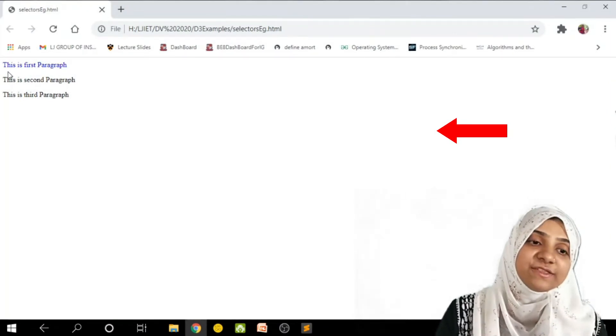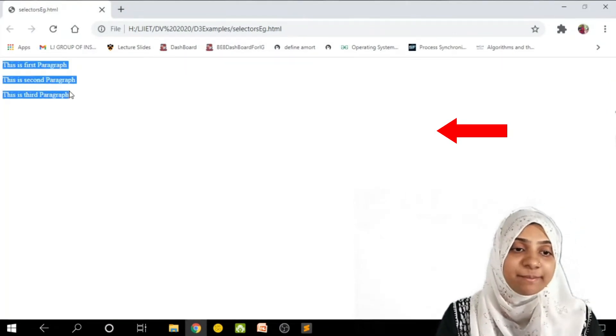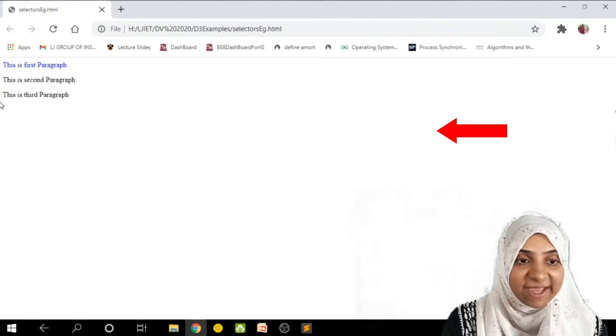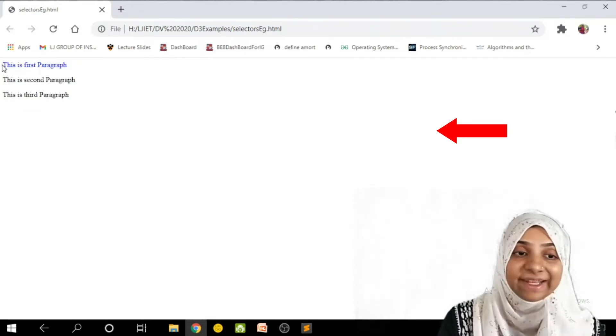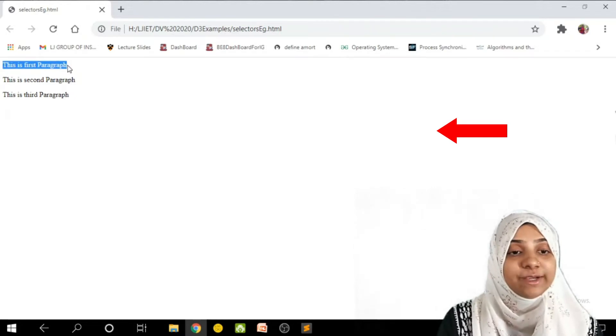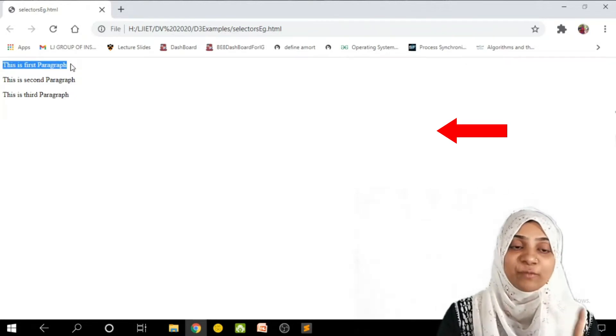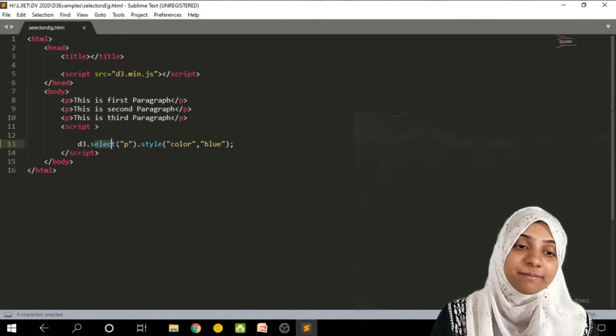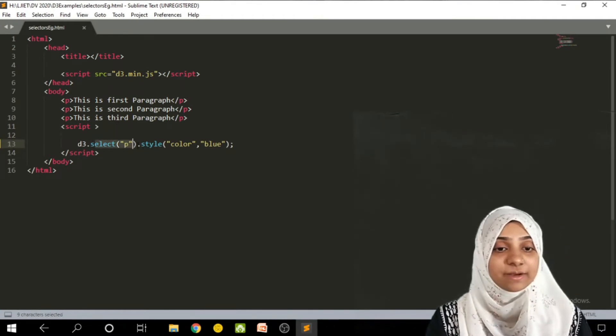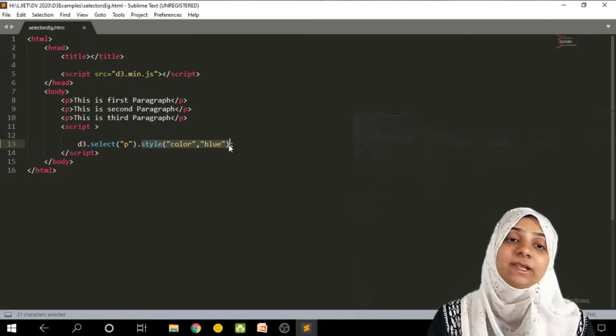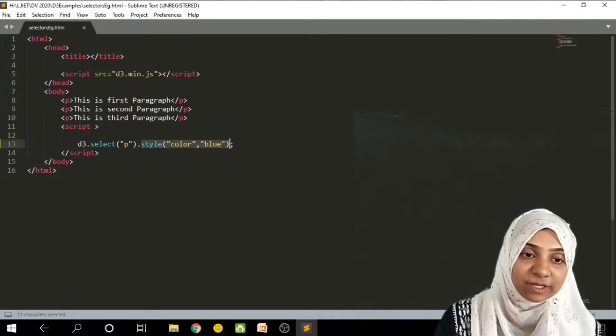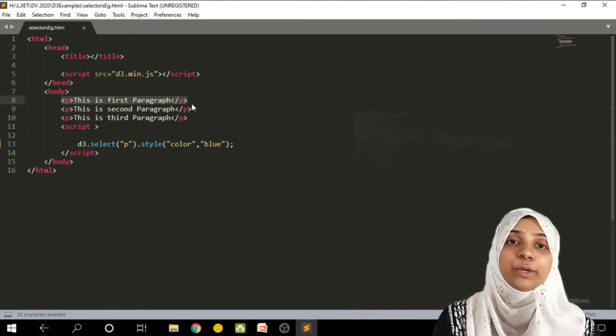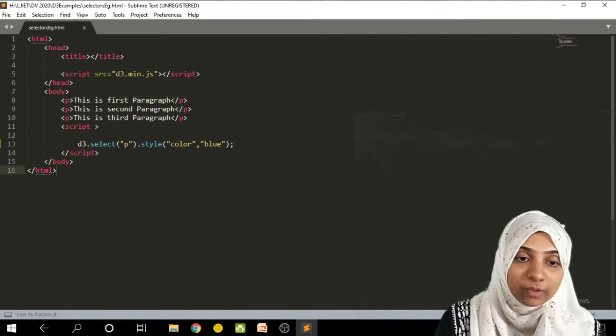As you can see, we are having three p tags in this particular page. But the select element is going to return the very first paragraph or p tag. That tag is selected by this particular select method and style is applied with color equal to blue. So the content of first paragraph tag is going to get blue.